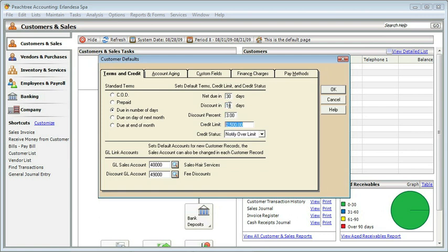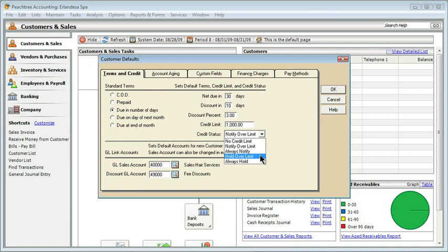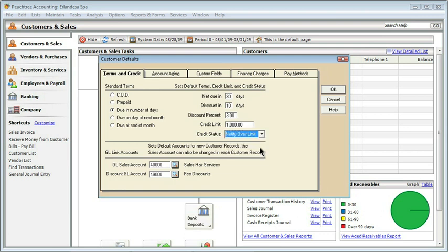And then I can move down to the Credit Limit. Now you don't have to offer a credit limit, or you can say maybe that $1,000 is the most that they can have. Let's enter $1,000, and then move down to the option for the Credit Status. Your options here are to say that there is no credit limit. They can charge $1,000,000 if they want, or if Peachtree should notify you only if they're over the limit, or if you always want to be notified of what the status is. In addition, instead of just being notified, you can say that the account should be held when it's over the limit, or you can say always hold this account. Now that would be under special circumstances. Maybe you have people who haven't paid in the past at all, so you have special situations that need to be handled. I'm going to say that I only want to be notified if they're over their limit. That way I don't have to deal with extraneous messages that really aren't important.